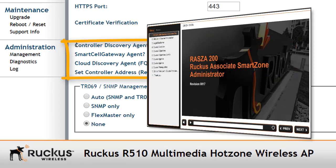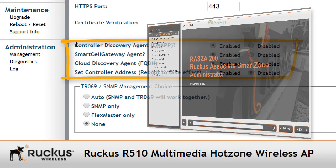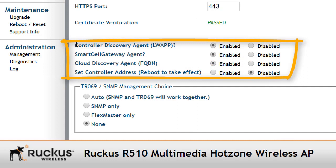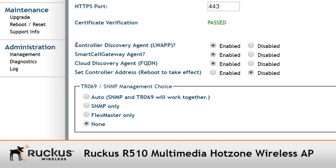You can find out more about that in the separate Smart Zone course. The cloud discovery agent allows us to discover Ruckus Cloud and that's also enabled by default. So with all of these agents enabled, the access point actually has the potential to connect to any one of these controllers and register. But we're only really interested in the LWAP discovery.